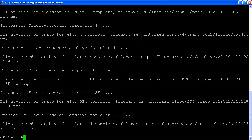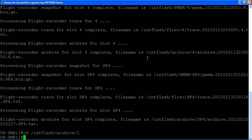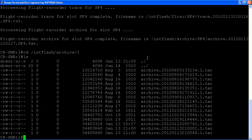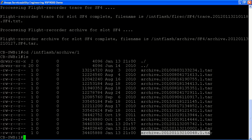Now that the archive command is completed, we'll actually look through the archive directory and have a look at the archive files that have been created. We're going to cd into the init flash archive one directory and do a listing here to see the archive files. As you can see, there's an archive file that we've created and we'll have a look at that in our next example.